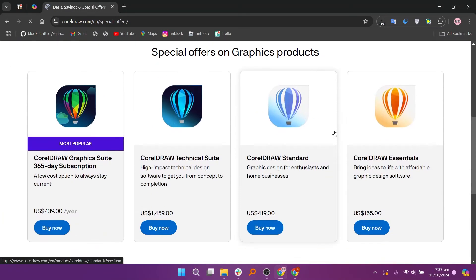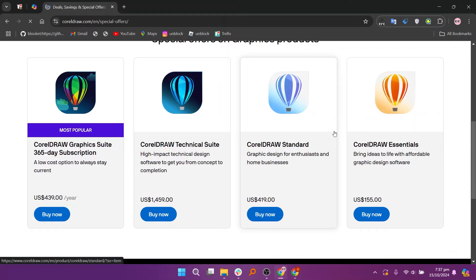Additionally, its features like PowerTrace allow users to convert raster images into vector graphics easily, making it accessible for beginners.